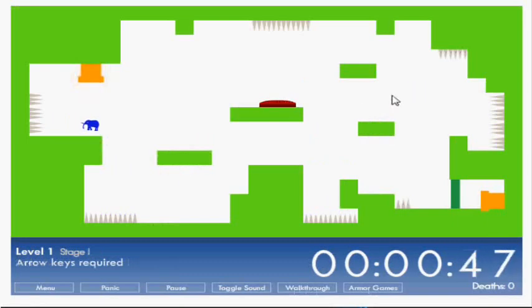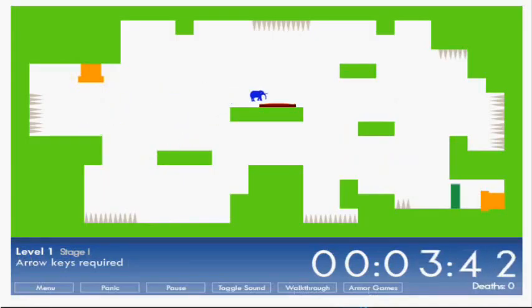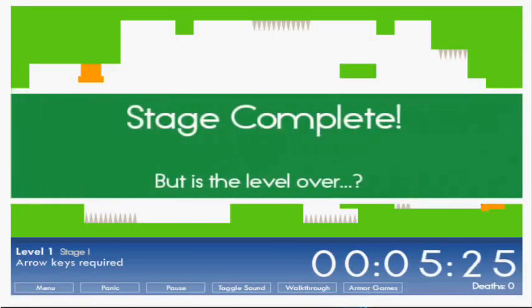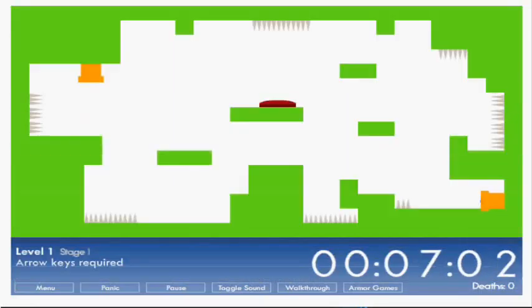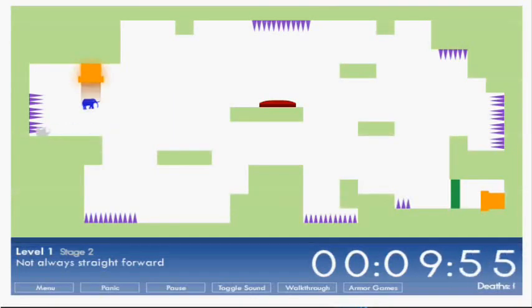Play or continue level 1. Level 1, arrow keys required. So this one's pretty simple. Just press the button and go there. But is the level over? Oh my god.